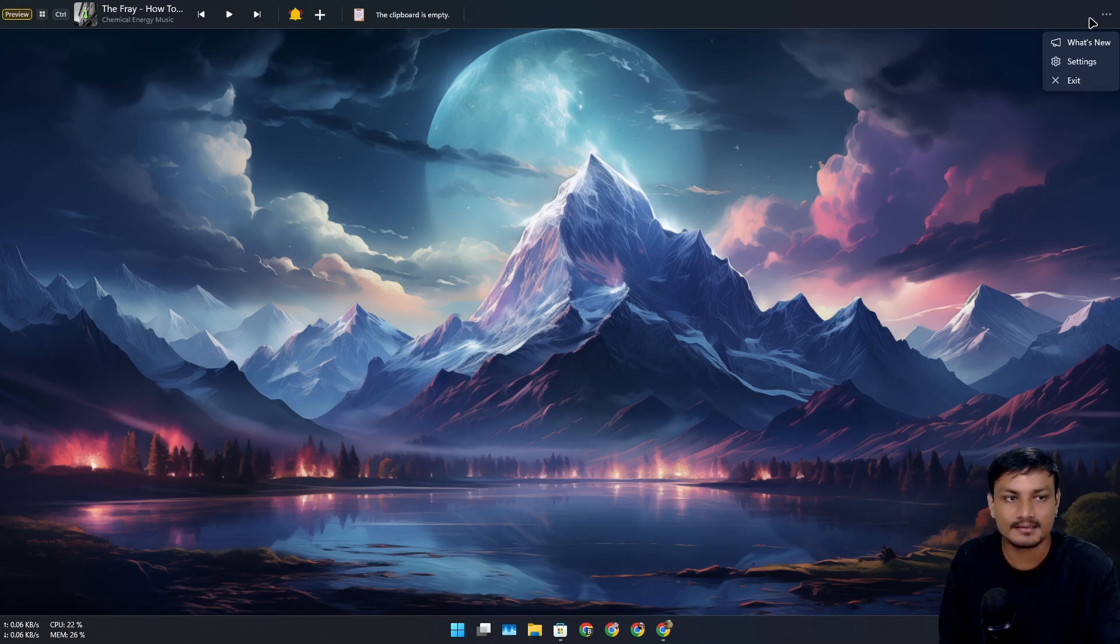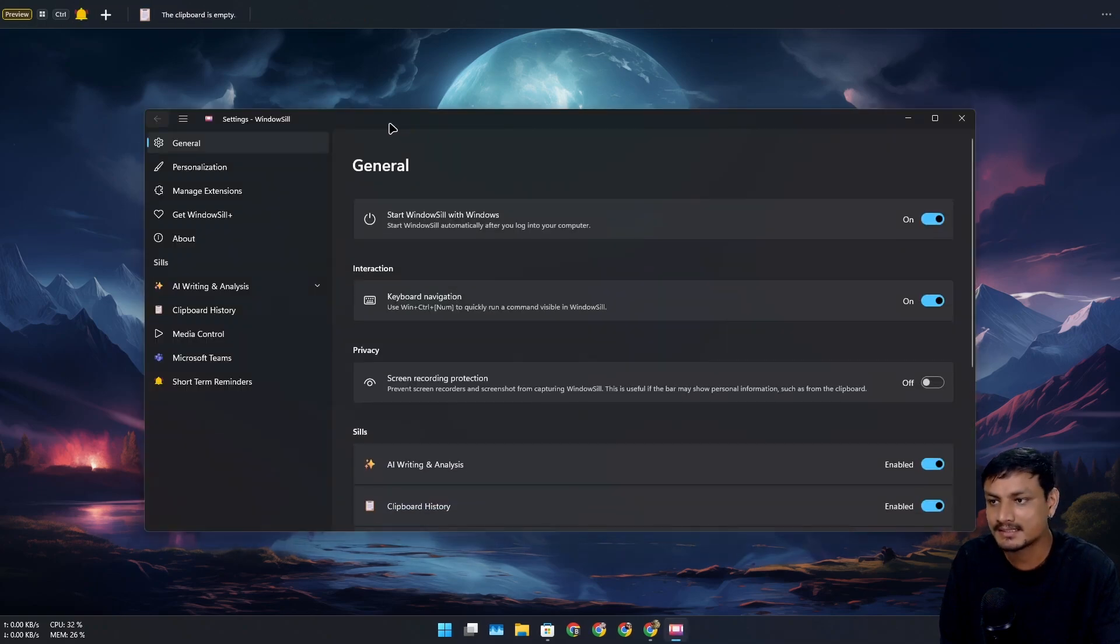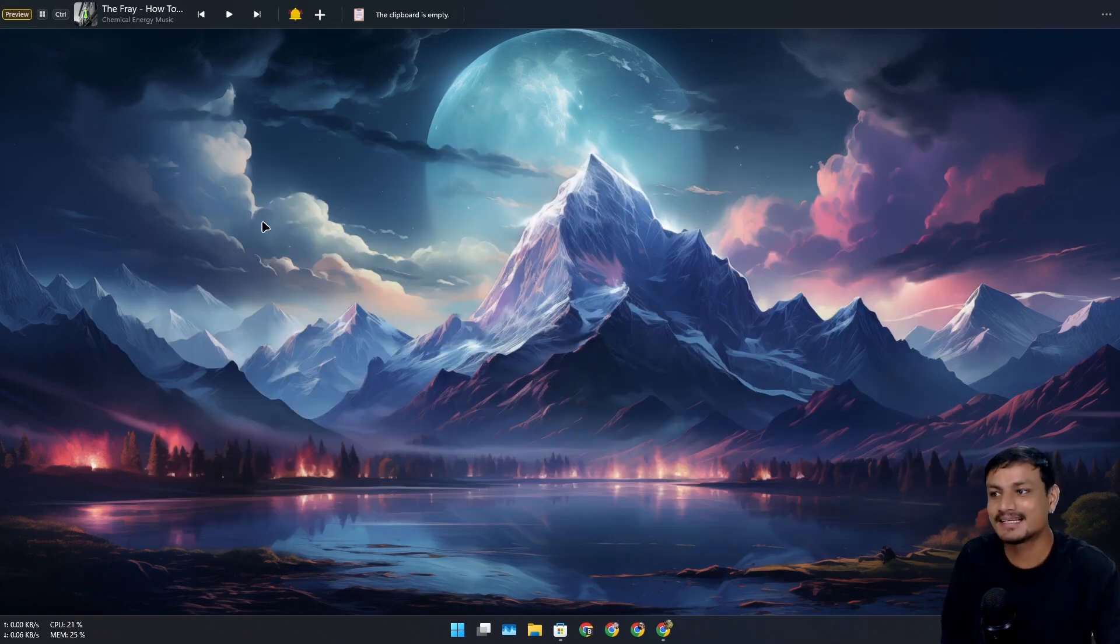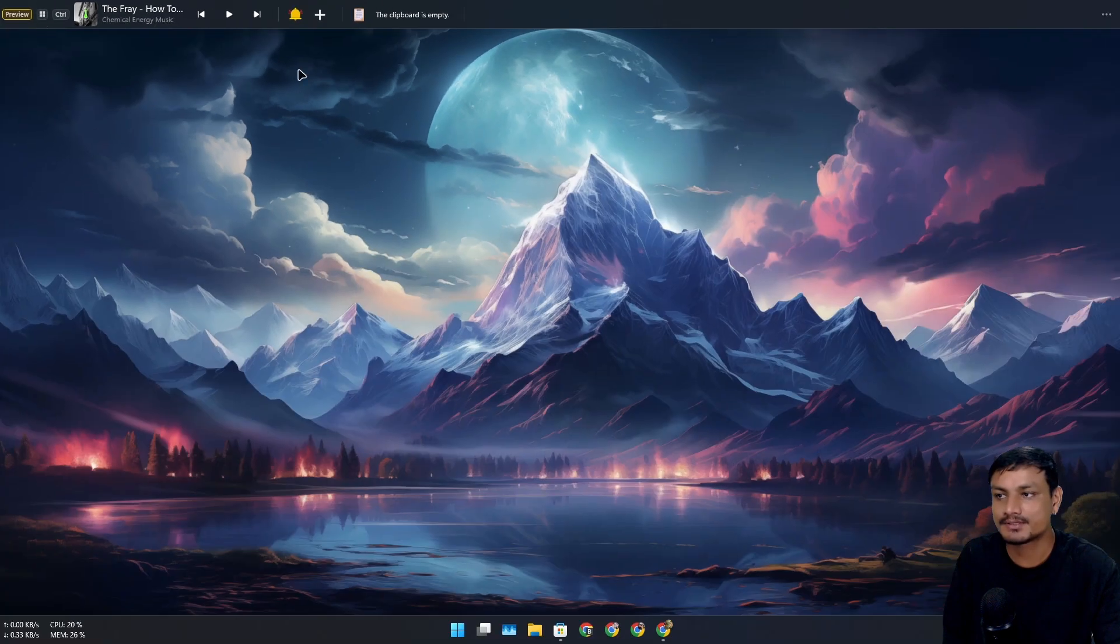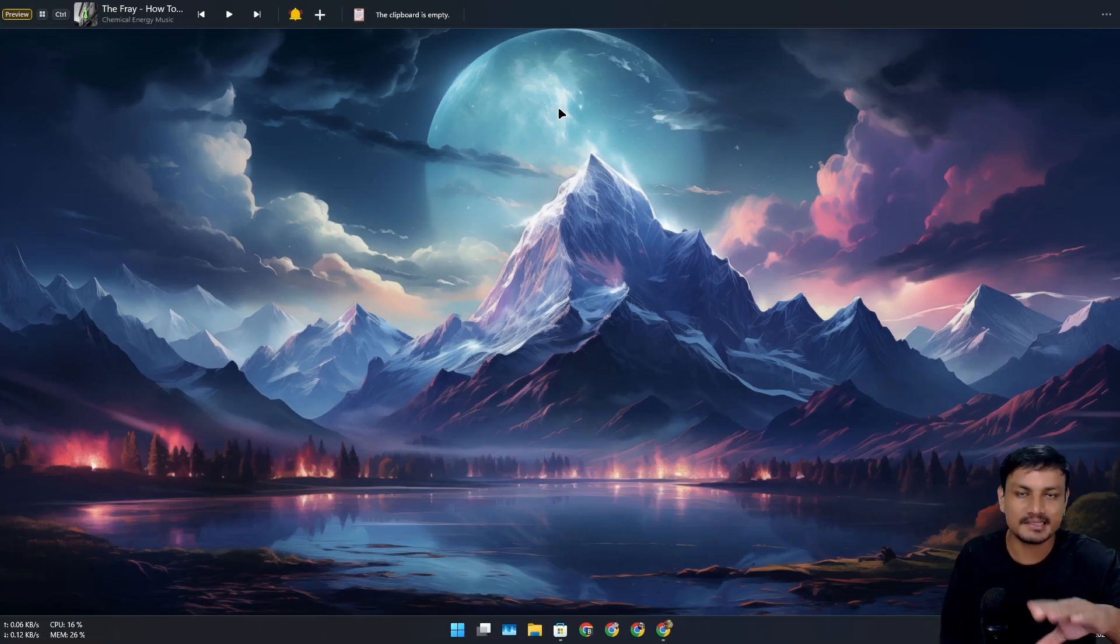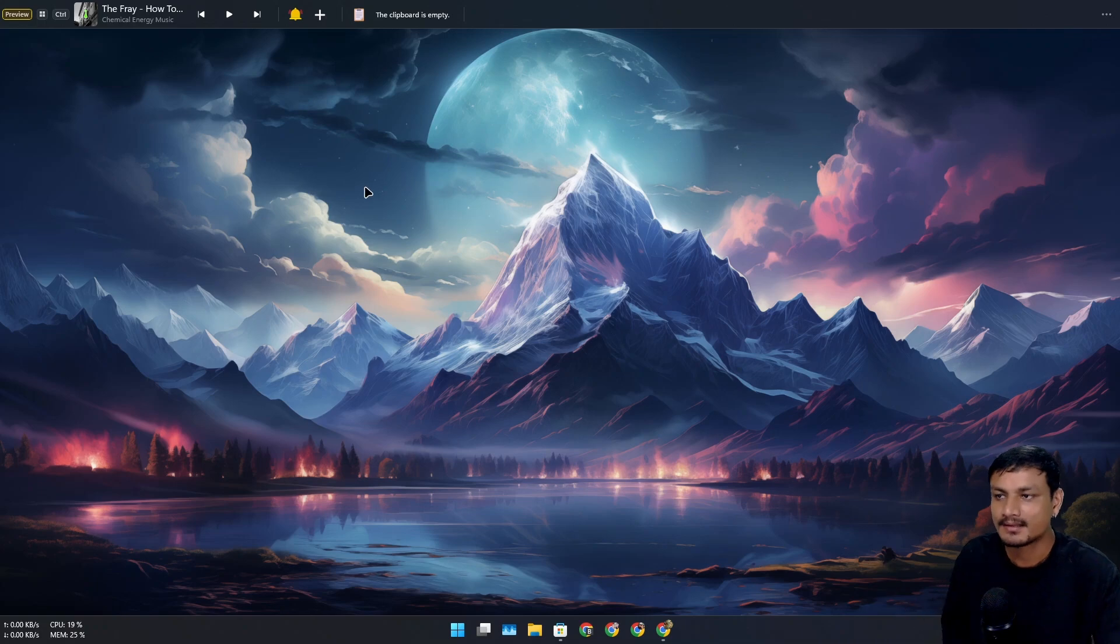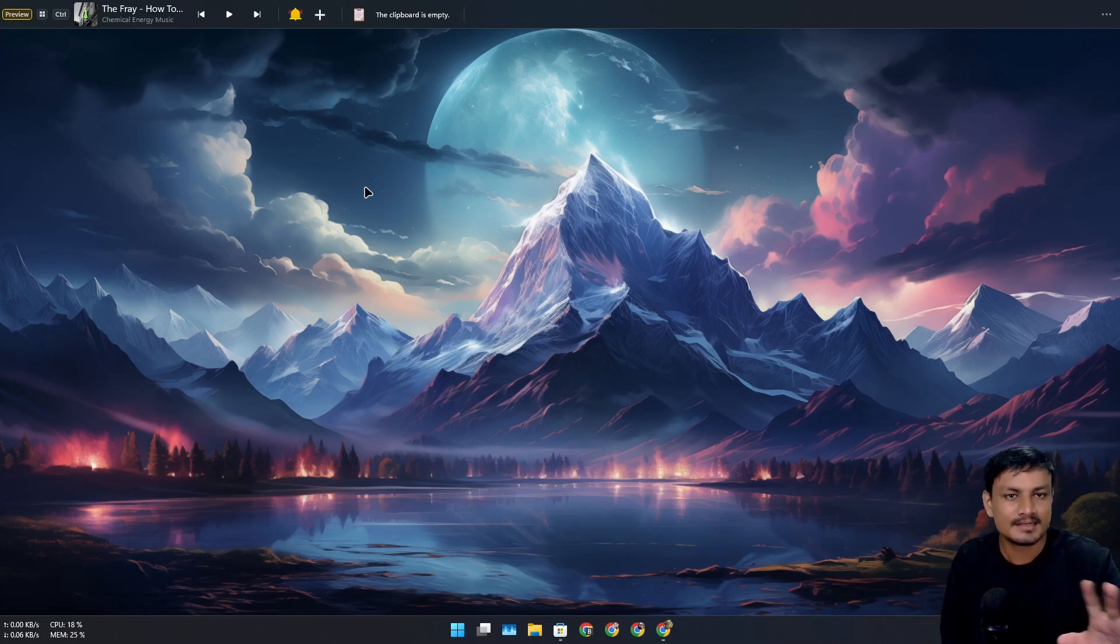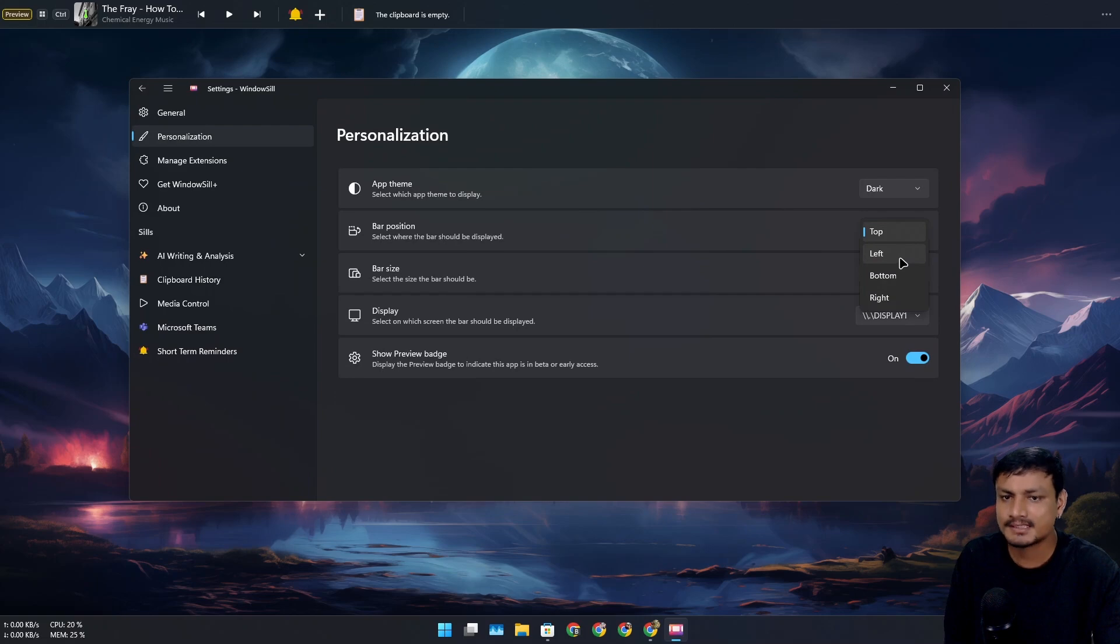things. There's the three-dot menu at the top where you can go into settings. One more thing—this is still in beta, so you can see here it says preview. It's still new; it needs to polish things up, so you'll see some glitches here and there. You can move this thing to